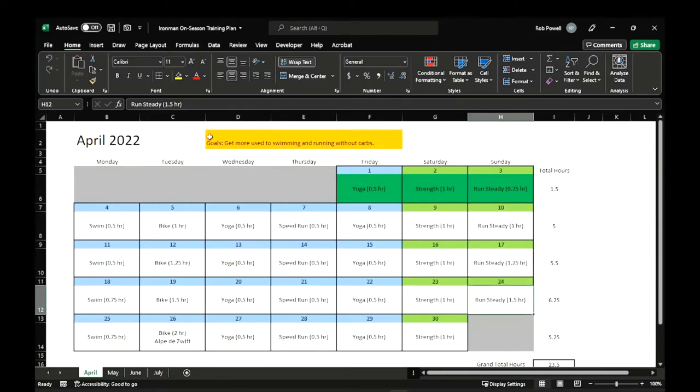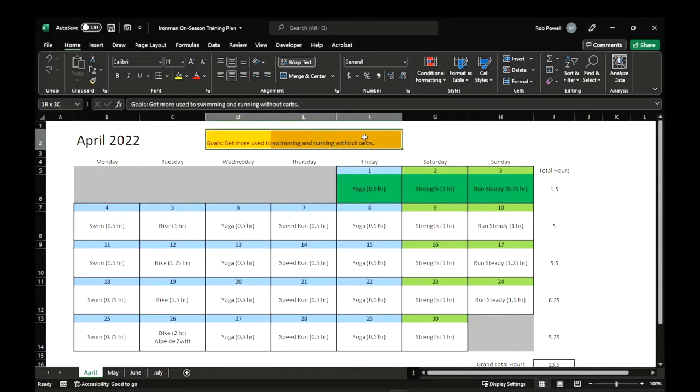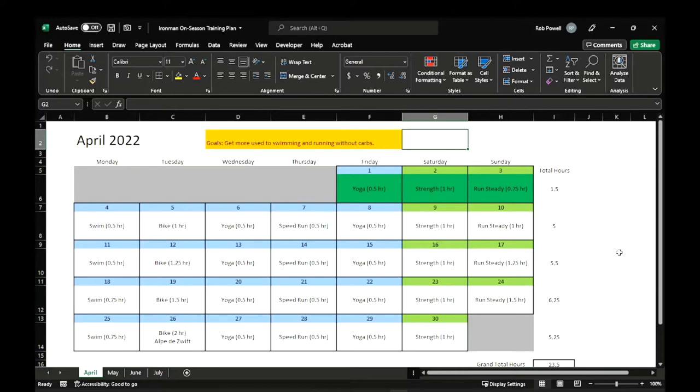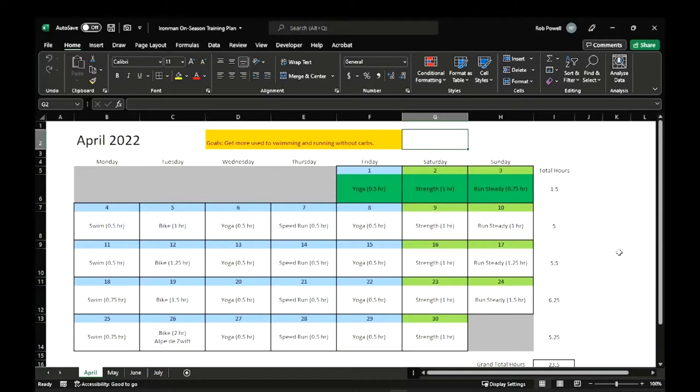And on all of these spreadsheets up at the top, there's an orange box that have some of my main goals for that month. And like it says here, get more used to swimming and running without carbs. So back in February, after wearing a continuous glucose monitor for about a month, I made the decision to, for my health, to switch to eating a low-carb diet. And so I've had to switch to using a product called S-Fuels, which is to support low-carb endurance sports. So using fat as your primary energy source for endurance sports. So I'm building my body's ability to burn fat.